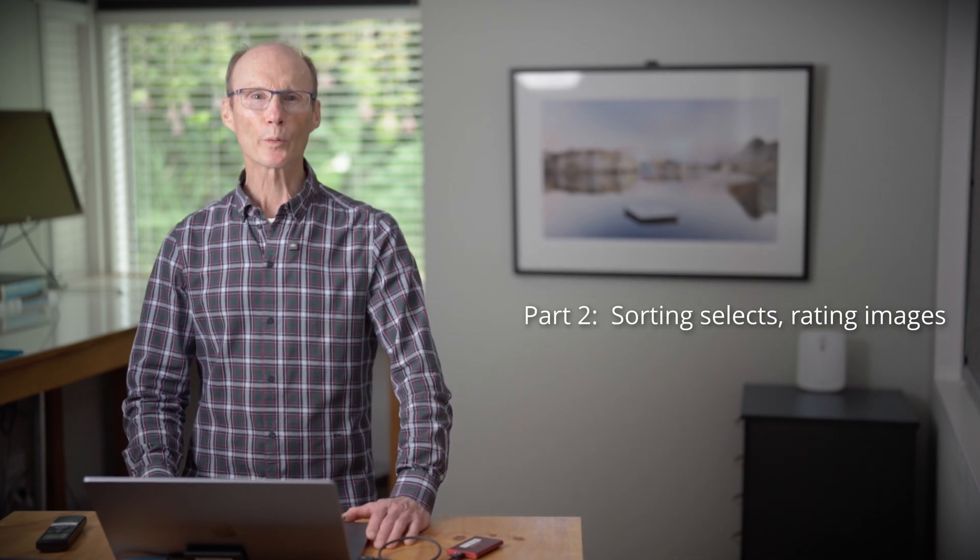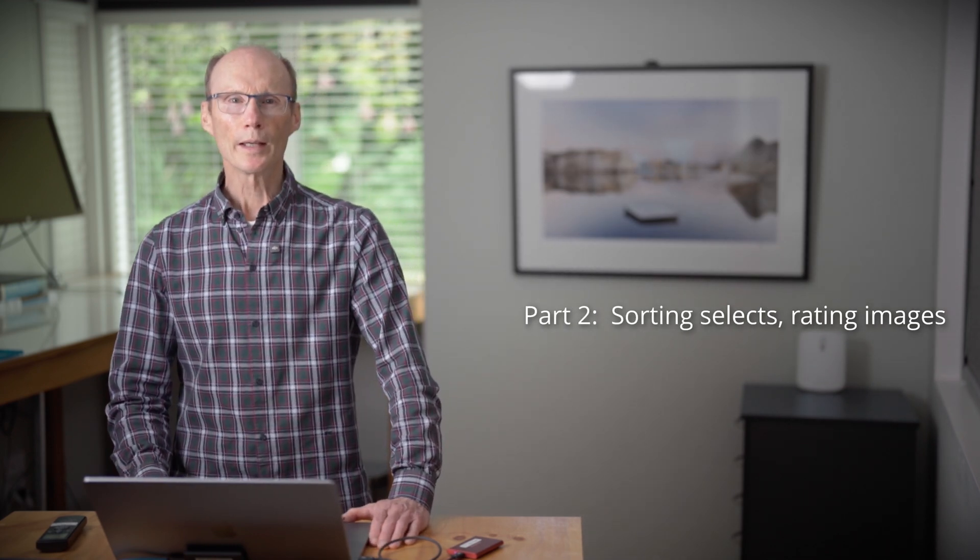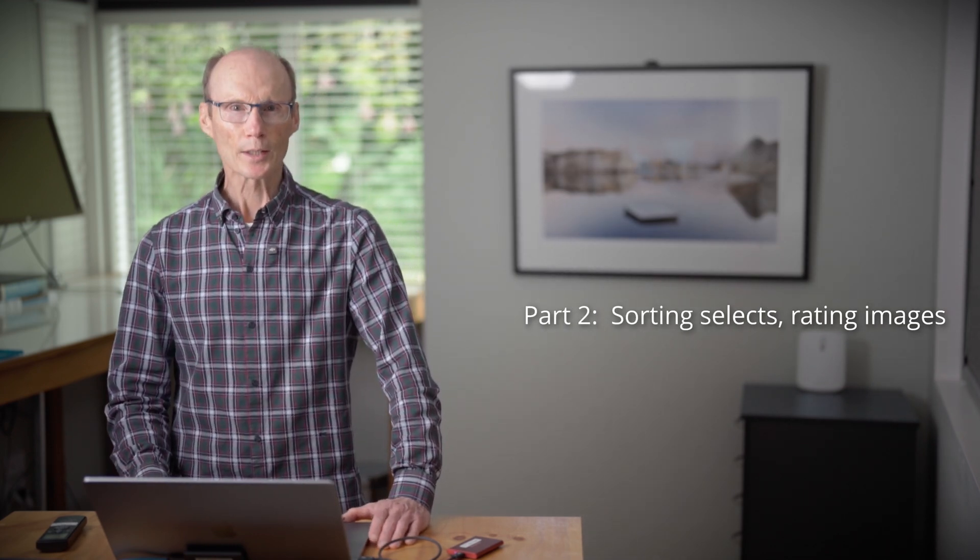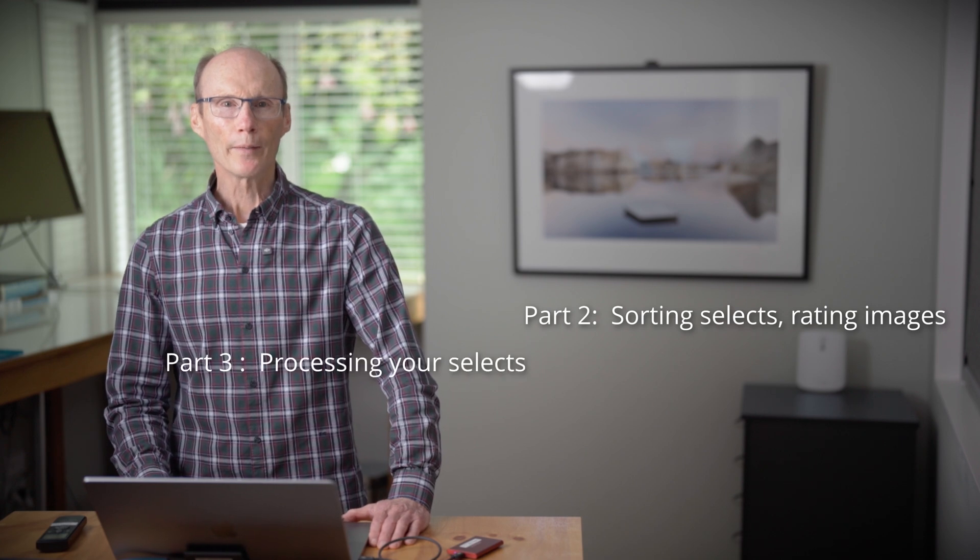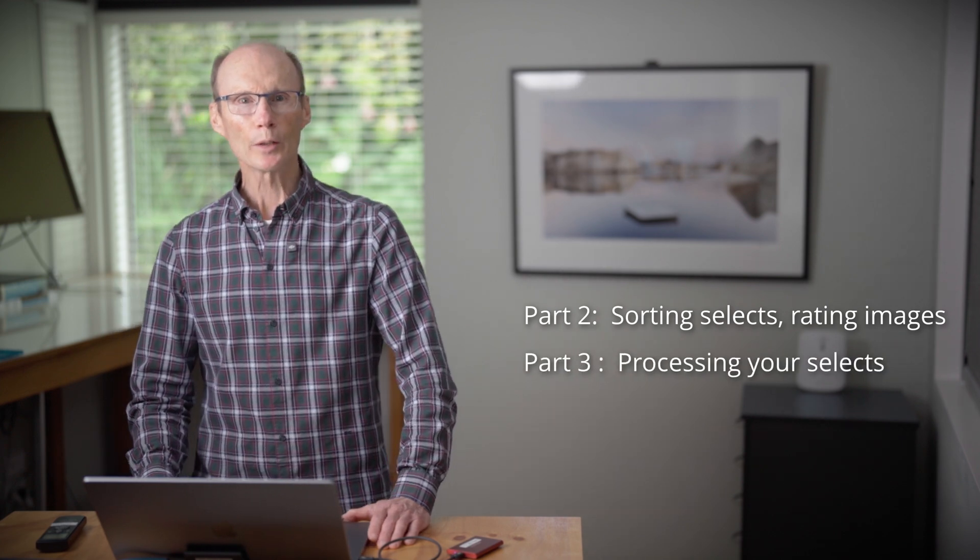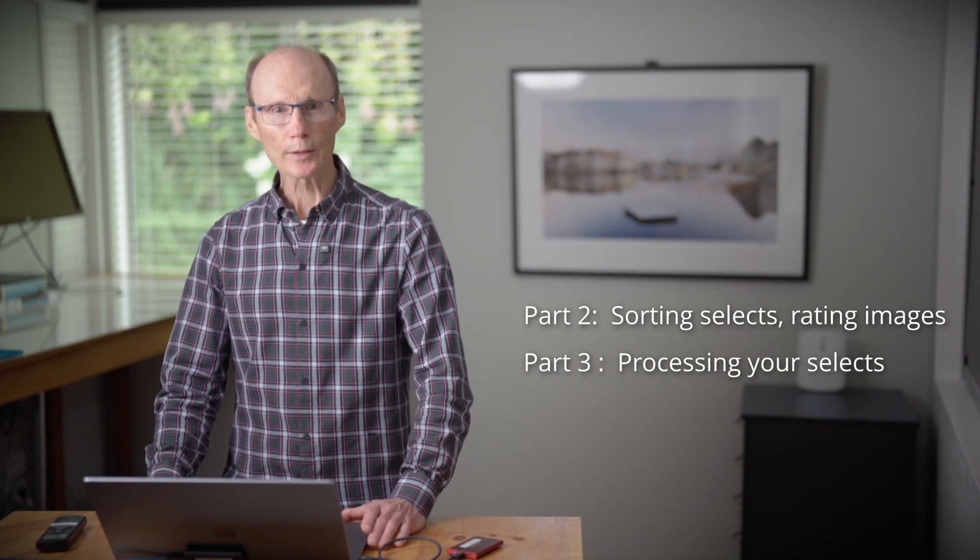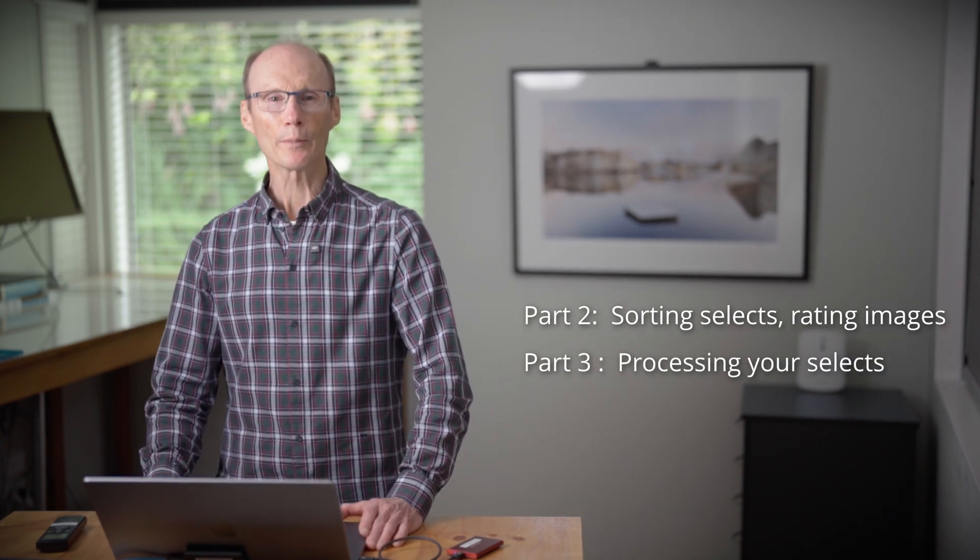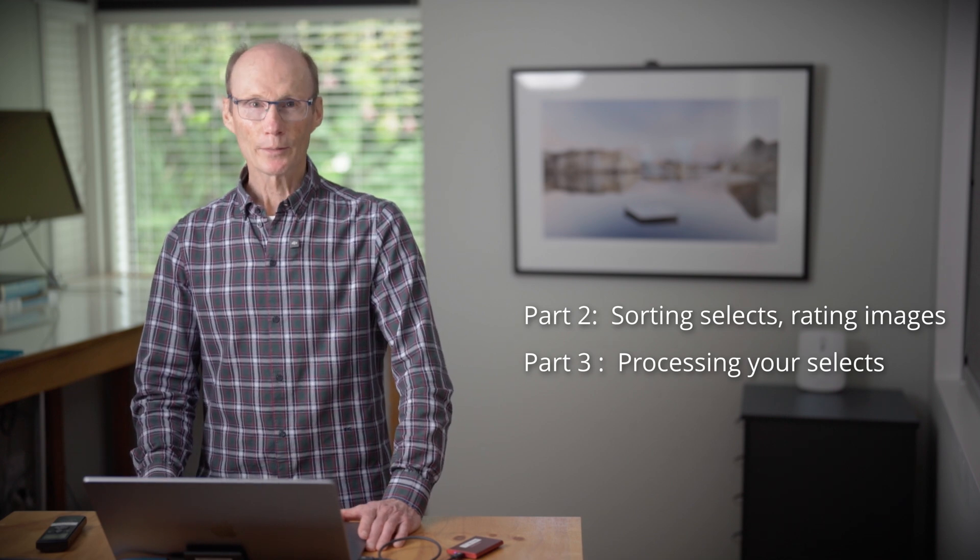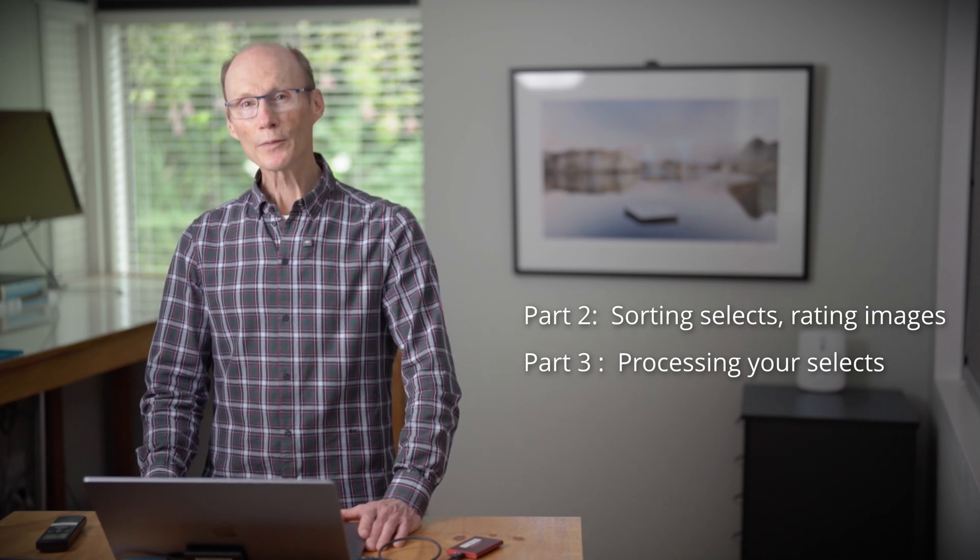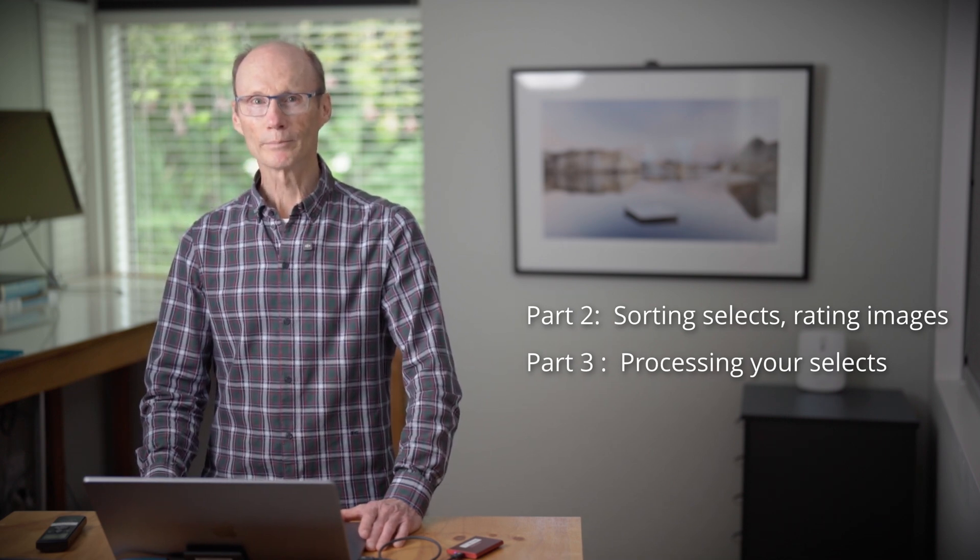Part two of this series will be on sorting your images into the selects that you want to work on, and then part three will be on processing your selects to be the best images that they can be. That's all for this video. Thanks for watching. Hope to see you in the next one.